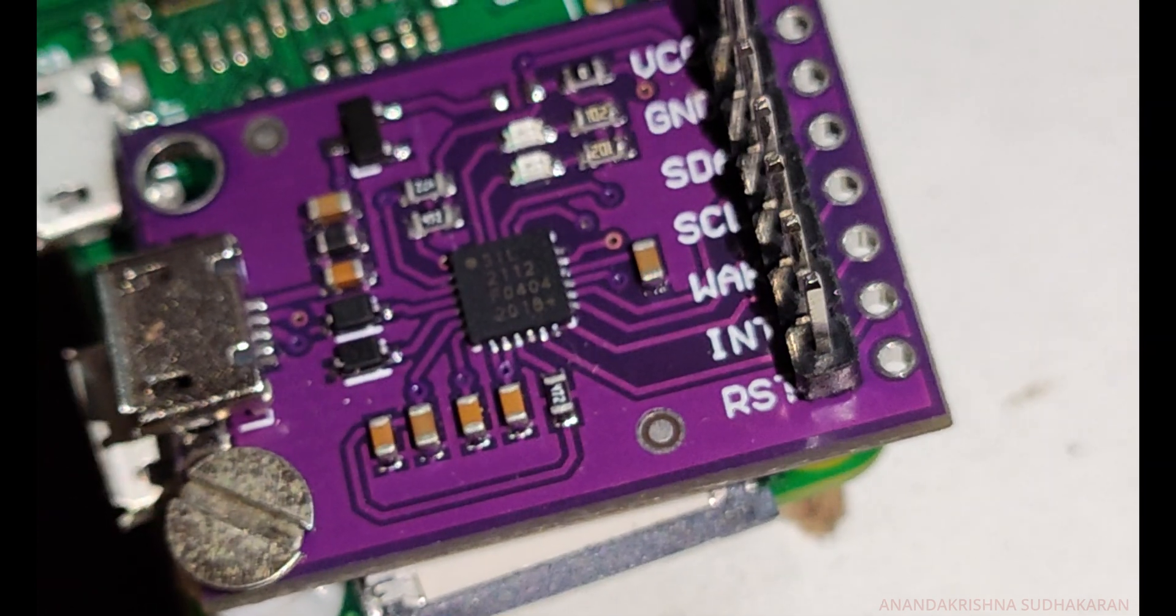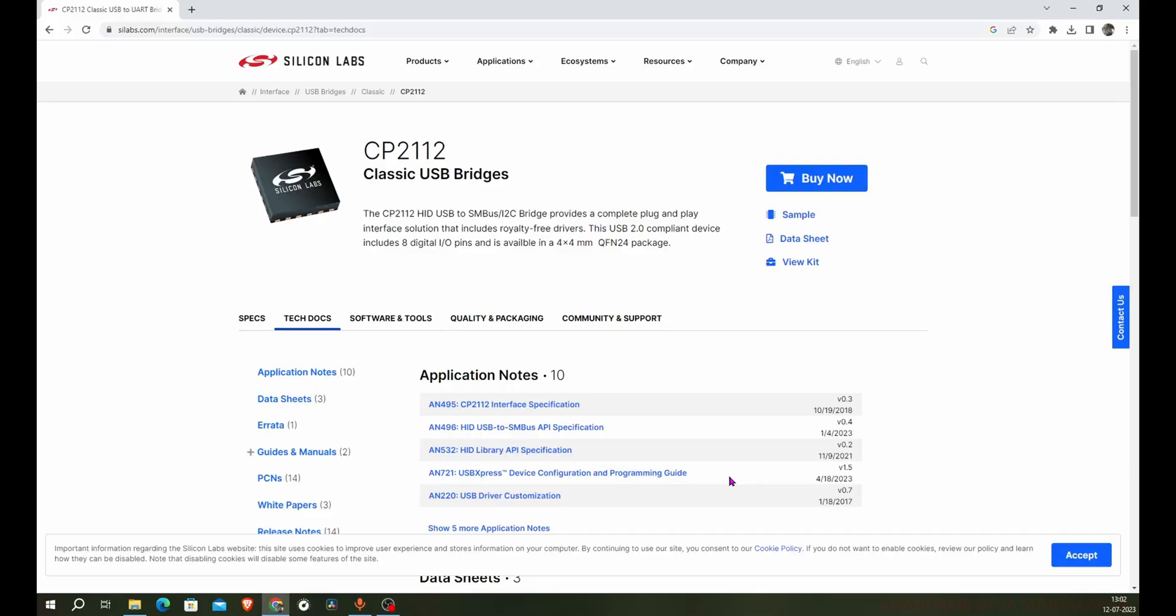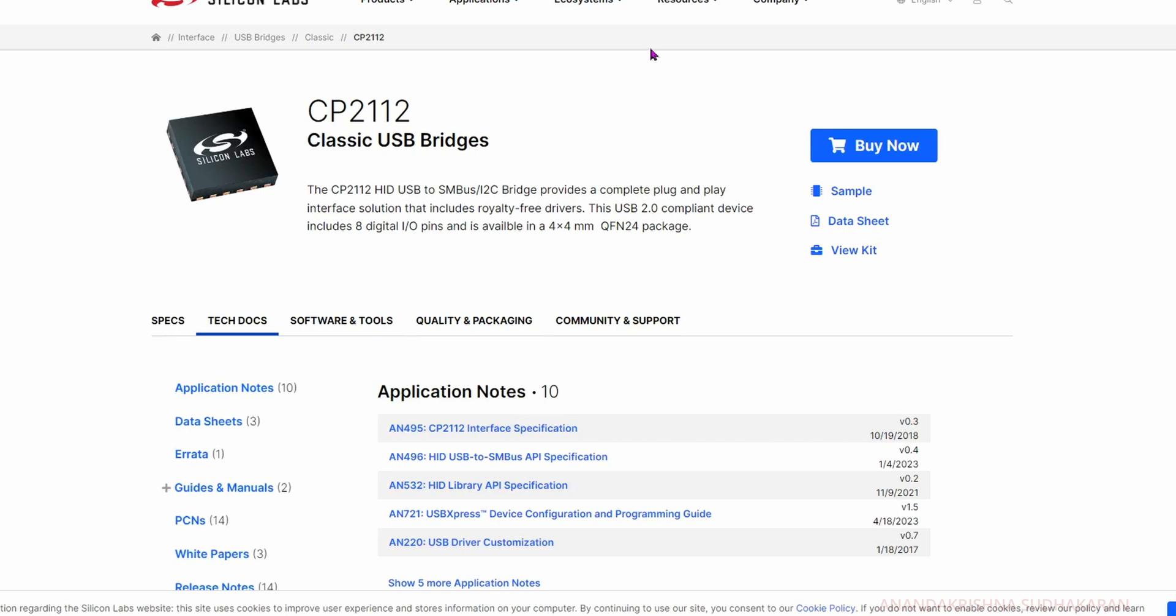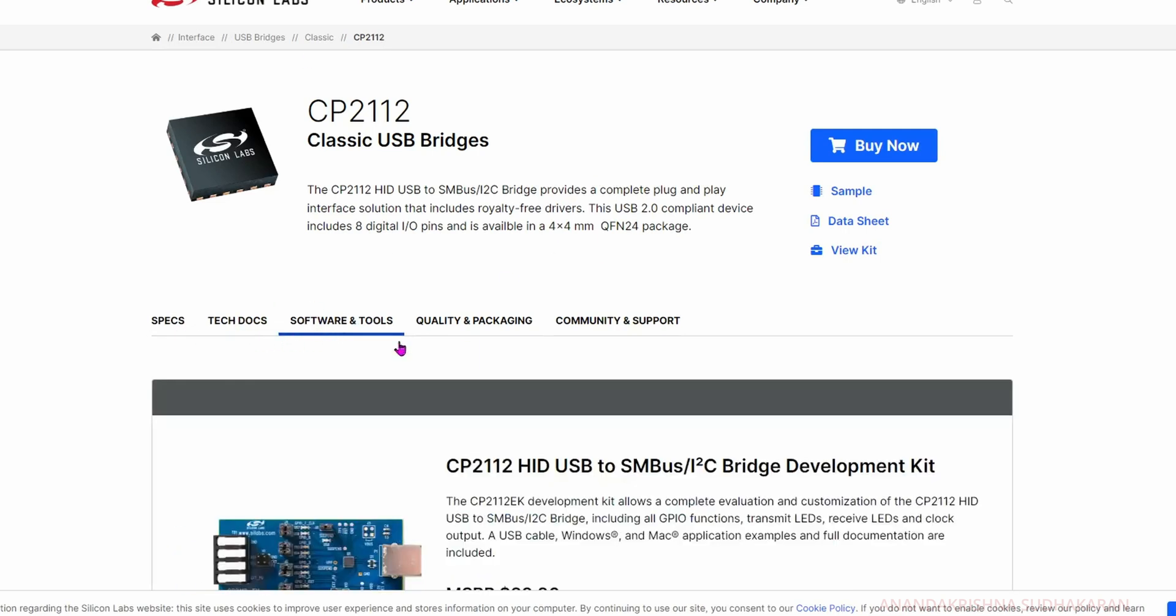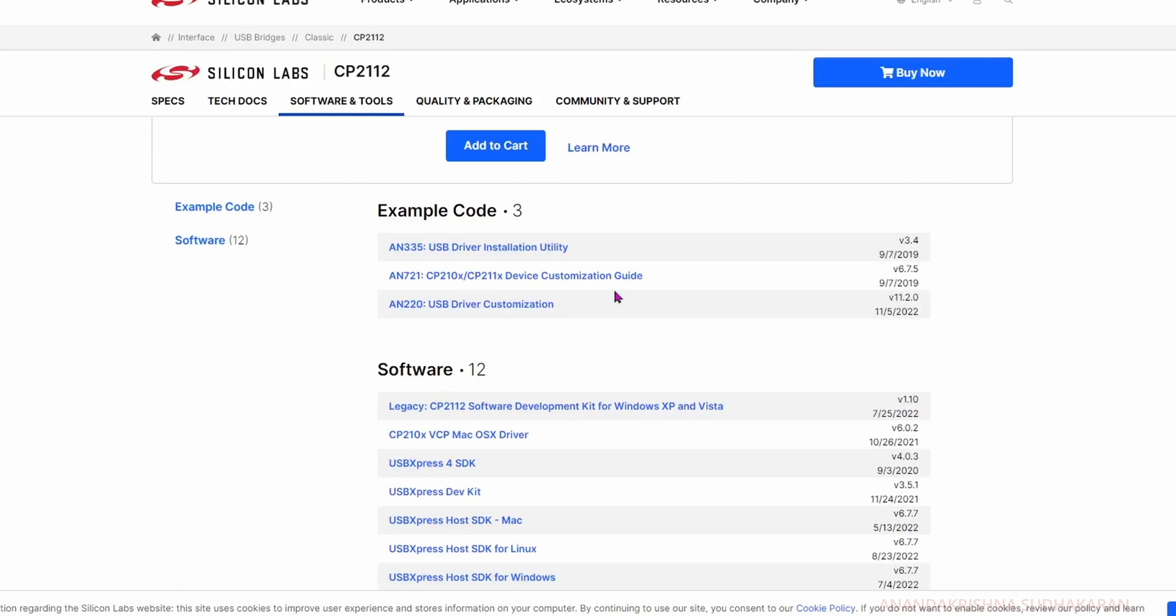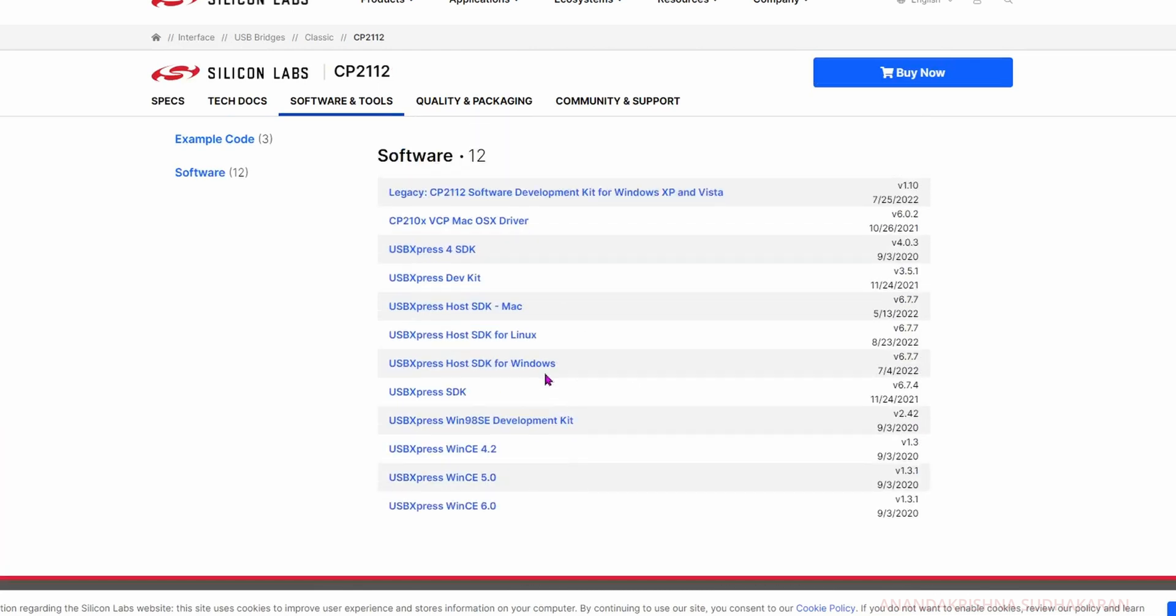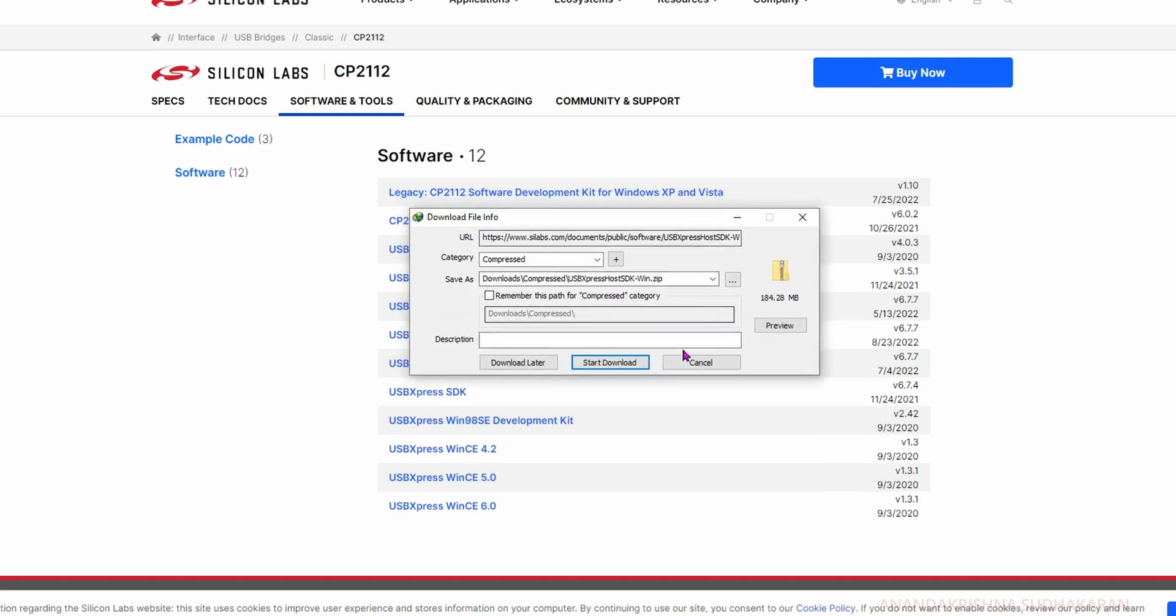Here you can see the CP2112 website, the Silicon Labs website. You can see the specs, tech tools, and software. If you scroll down you can find the USB Host SDK for Windows. Click on it - it's nearly 180 MB.